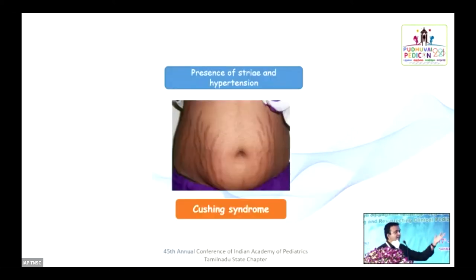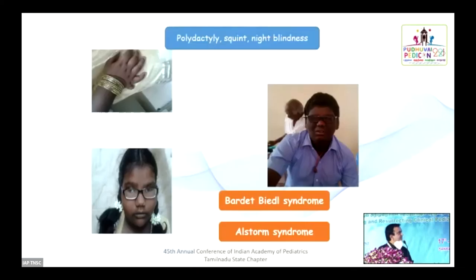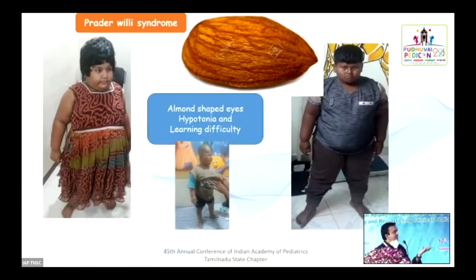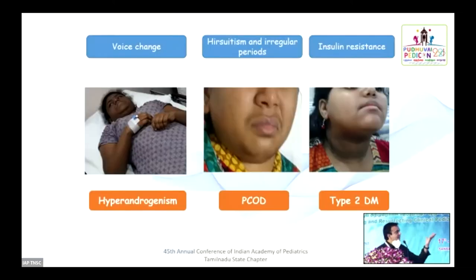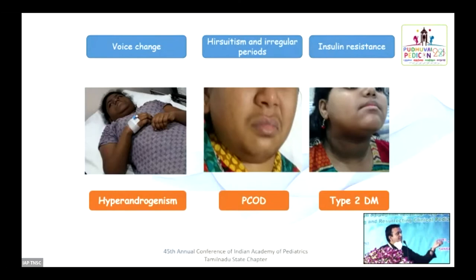Striae with obesity point to Cushing's syndrome. Polydactyly, night blindness, severe acanthosis, and hearing defect suggest syndromic obesity. Almond-shaped eyes, hypotonia, infantile genitalia, and learning disability point to Prader-Willi syndrome. An obese child with voice change and hirsutism suggests androgen excess. An obese child with excess hair growth in androgen-dependent areas suggests evolving polycystic ovarian syndrome. An obese child with severe acanthosis suggests evolving juvenile type 2 diabetes mellitus.